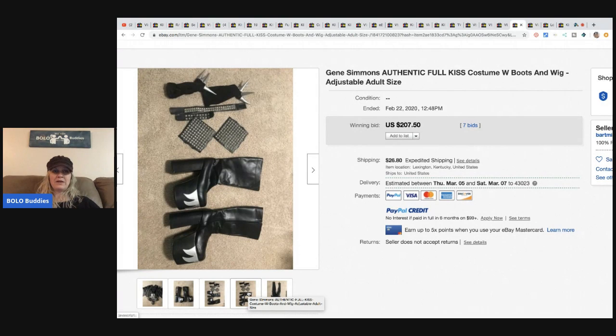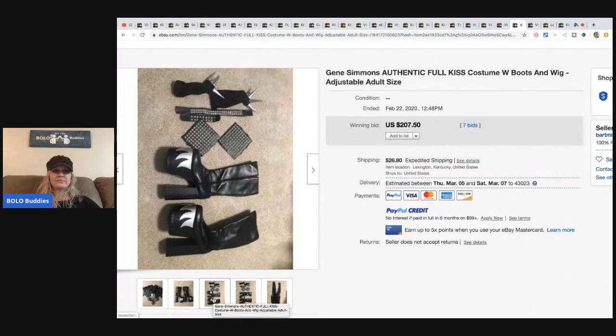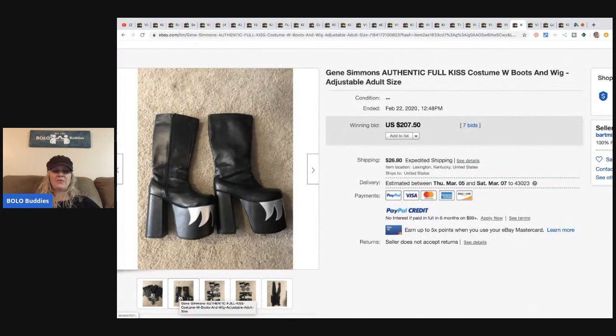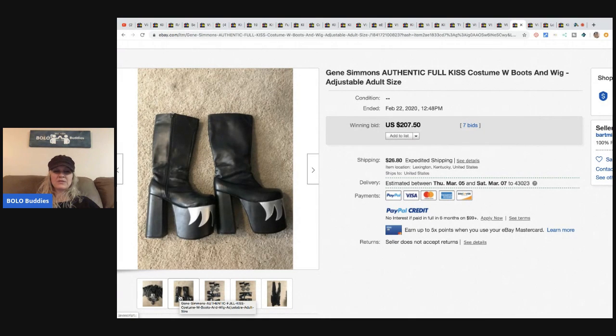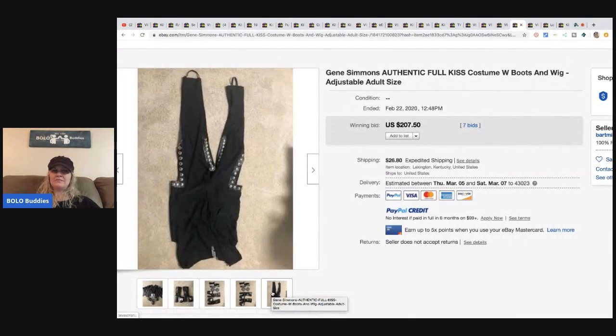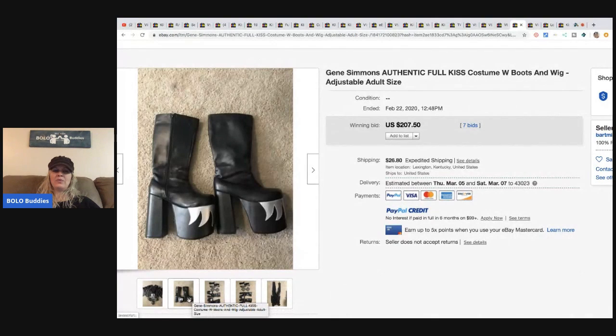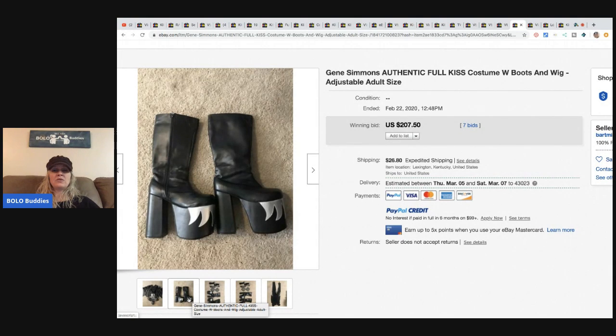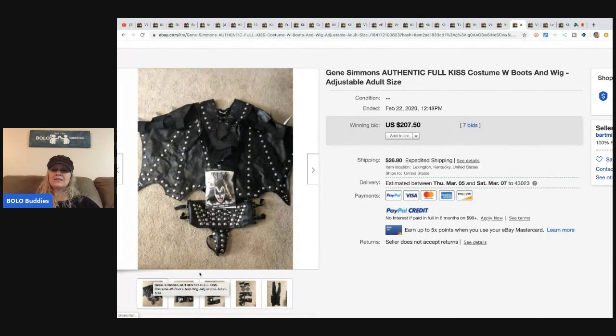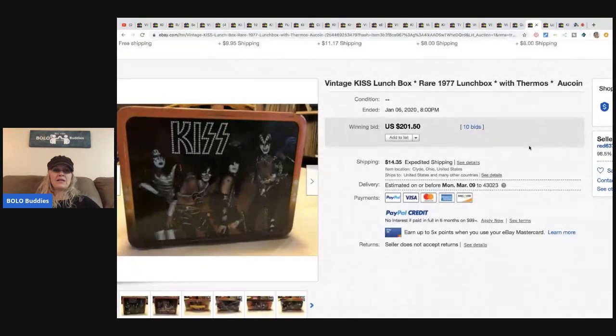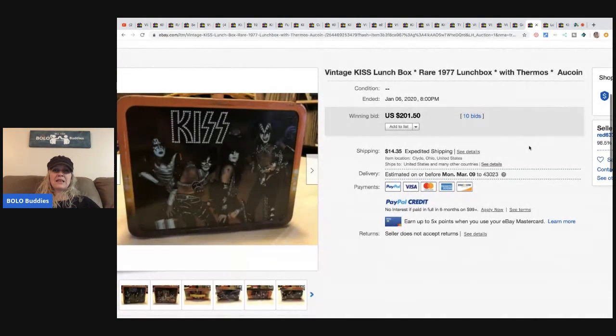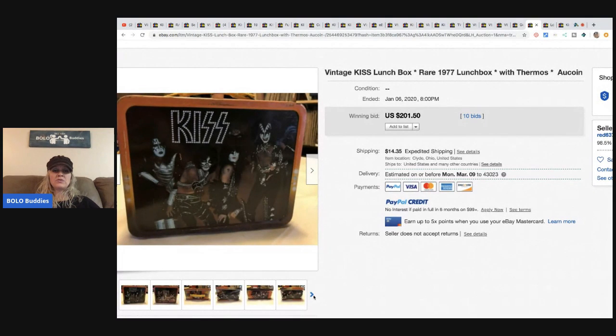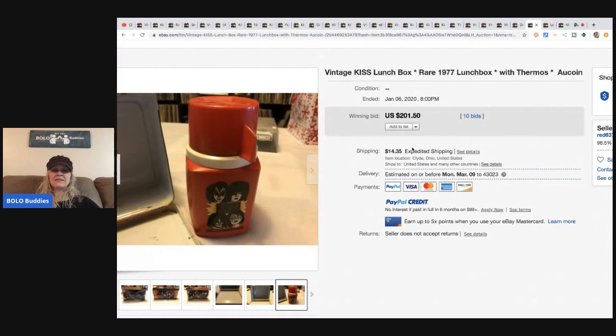Another costume. Look at those boots! Oh my gosh, that is a hoot. I would not want to try and walk in those. I mean I understand they're platform so it's not like walking with a really high heel, but oh, I could see an ankle being twisted easily. So this sold for $207.50, seven bids plus shipping. This KISS lunchbox 1977 with the thermos sold for $201.50 and it had 10 bids and the buyer paid shipping.